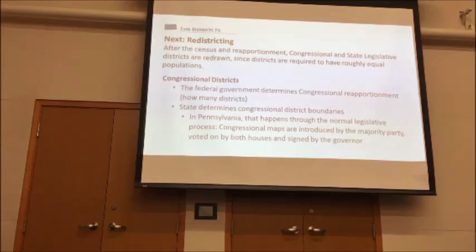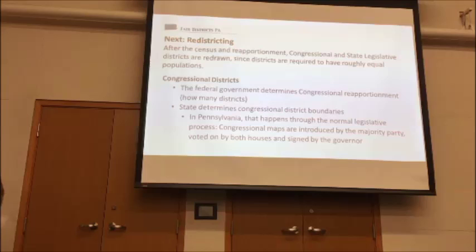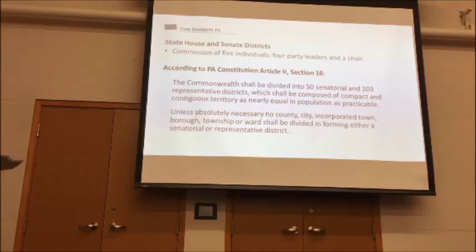In Pennsylvania, congressional redistricting happens through the regular legislative process — the same way a law is passed. It's proposed in committee, handled by the state government committee, a recommendation goes to the floor, the floor votes on it, and then the governor signs it or vetoes it. If vetoed, it goes back to the assembly. That's how the congressional maps are done.